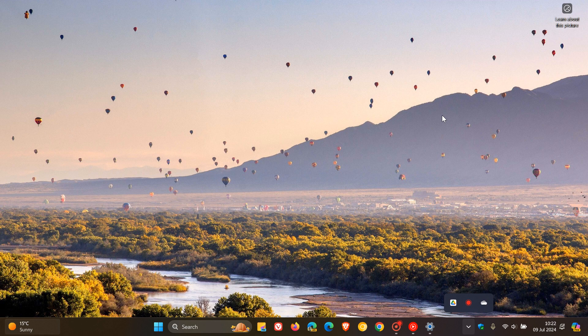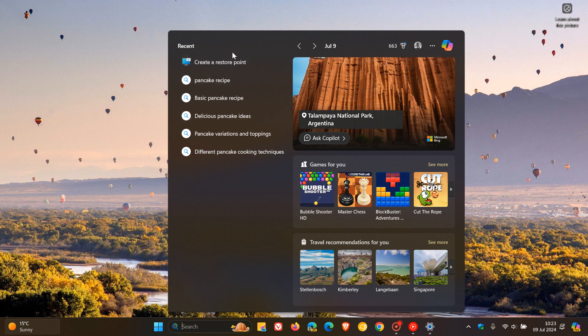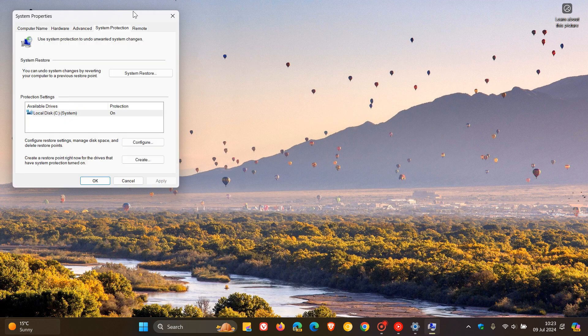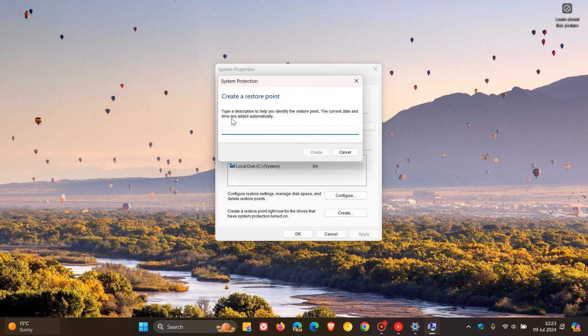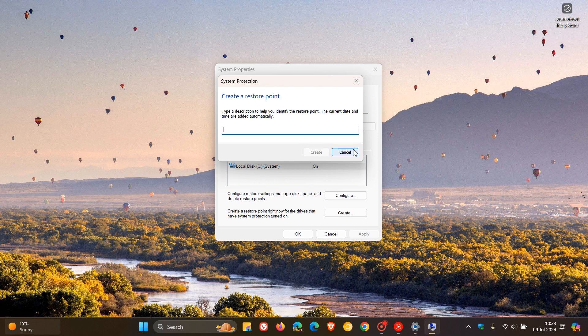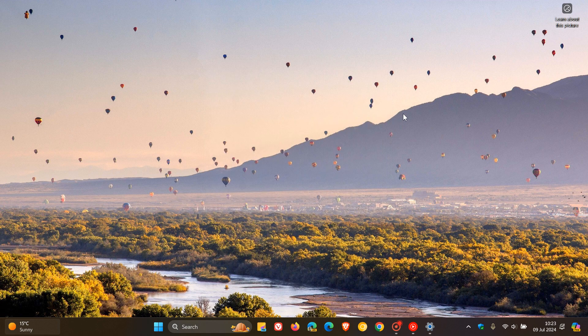Next, I would create a system restore point, because if you encounter any problems quite soon after setting up your new laptop, you can revert your system to a previous state when everything was working fine. To do this, head to your search bar and search for 'restore point,' then click on the relevant entry. Click on the Create tab, type a description to identify the restore point — the current date and time are added automatically. If something goes wrong, you can always restore your system back to a previous working state.